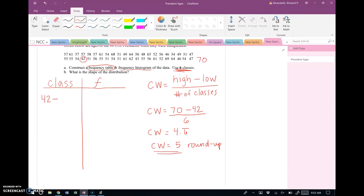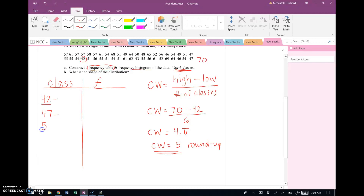Since the first class starts at 42, the next lower class limit is 5 away, so 42 + 5 = 47. We keep adding 5 to create six lower class limits: 42, 47, 52, 57, 62, 67.